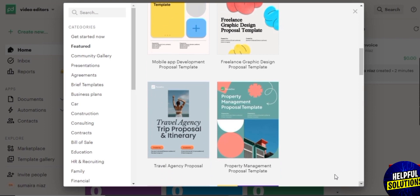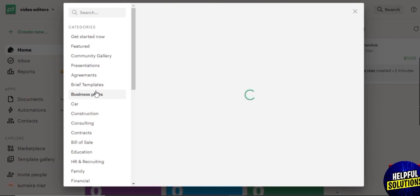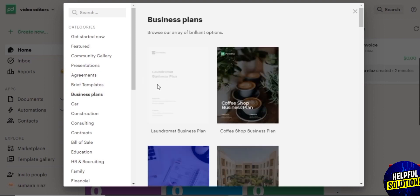Over here these are all the featured templates in which you see mobile app development proposal template, graphic design proposal template, property management proposal template. Then over here these are all the business plans. Here you see that there are many different types of business plans.